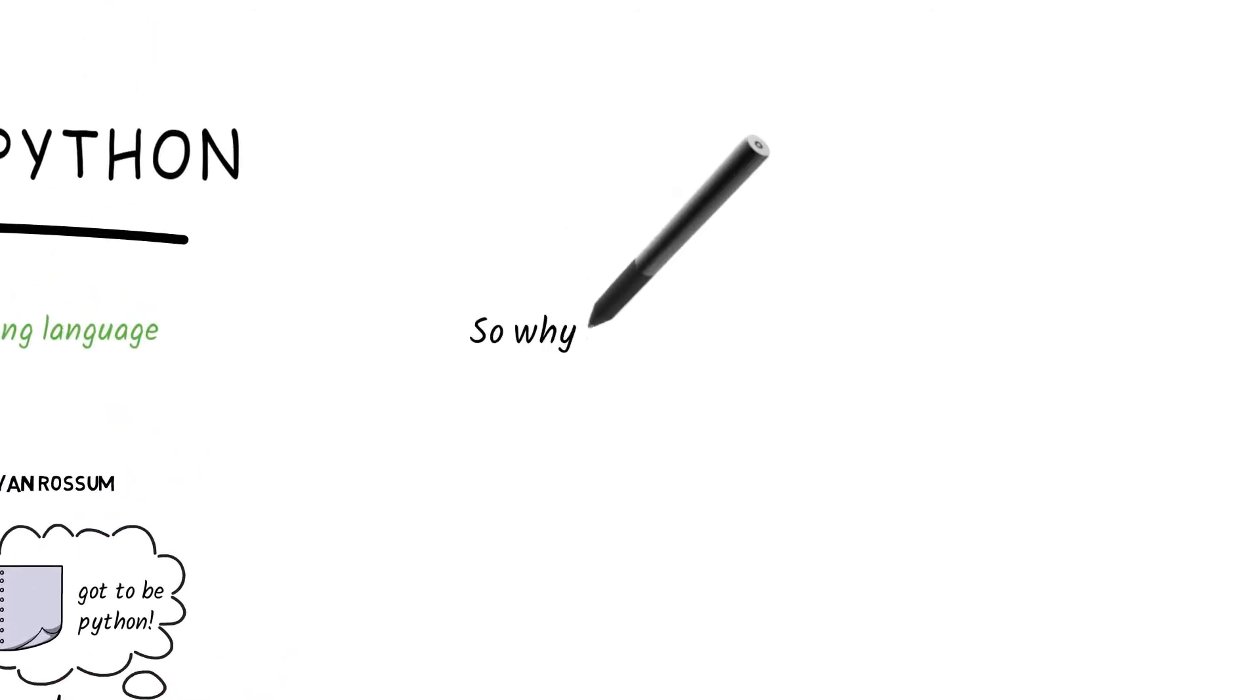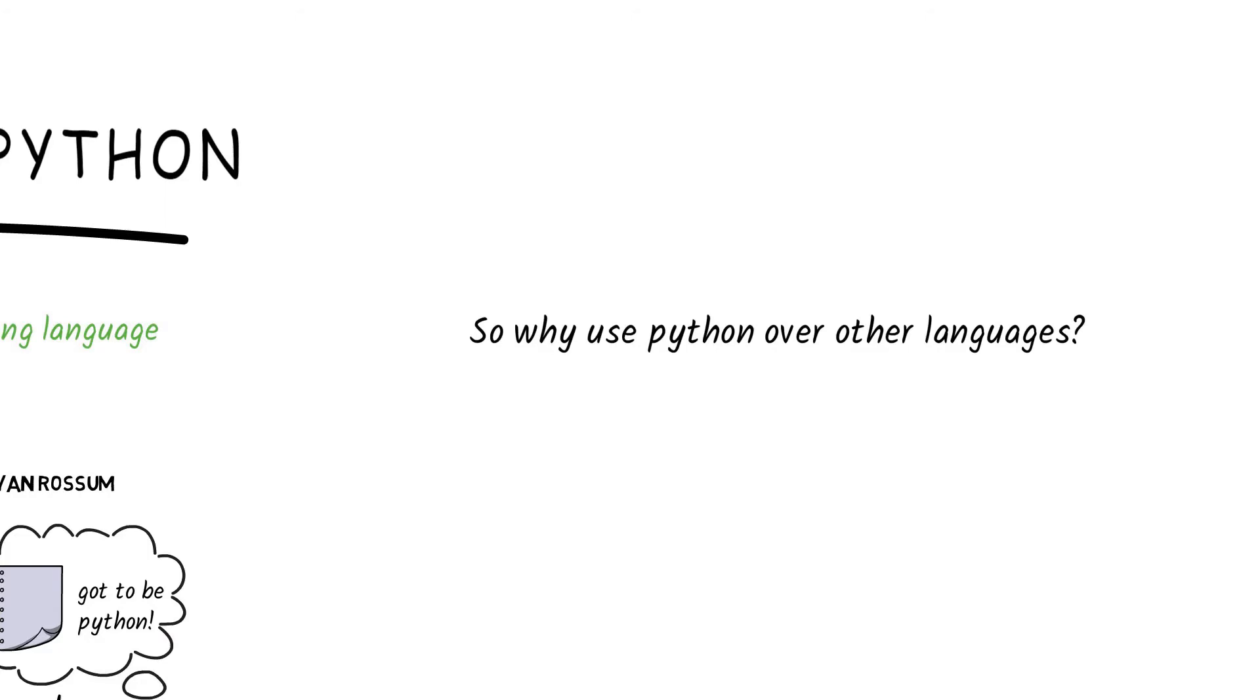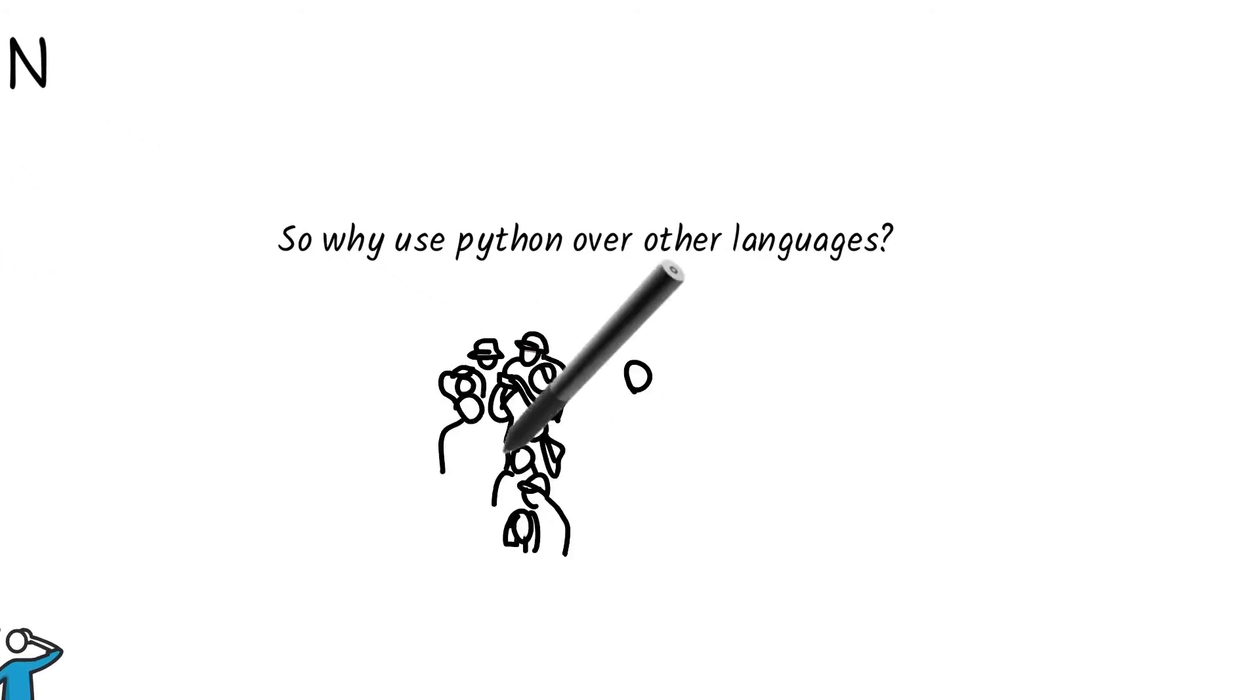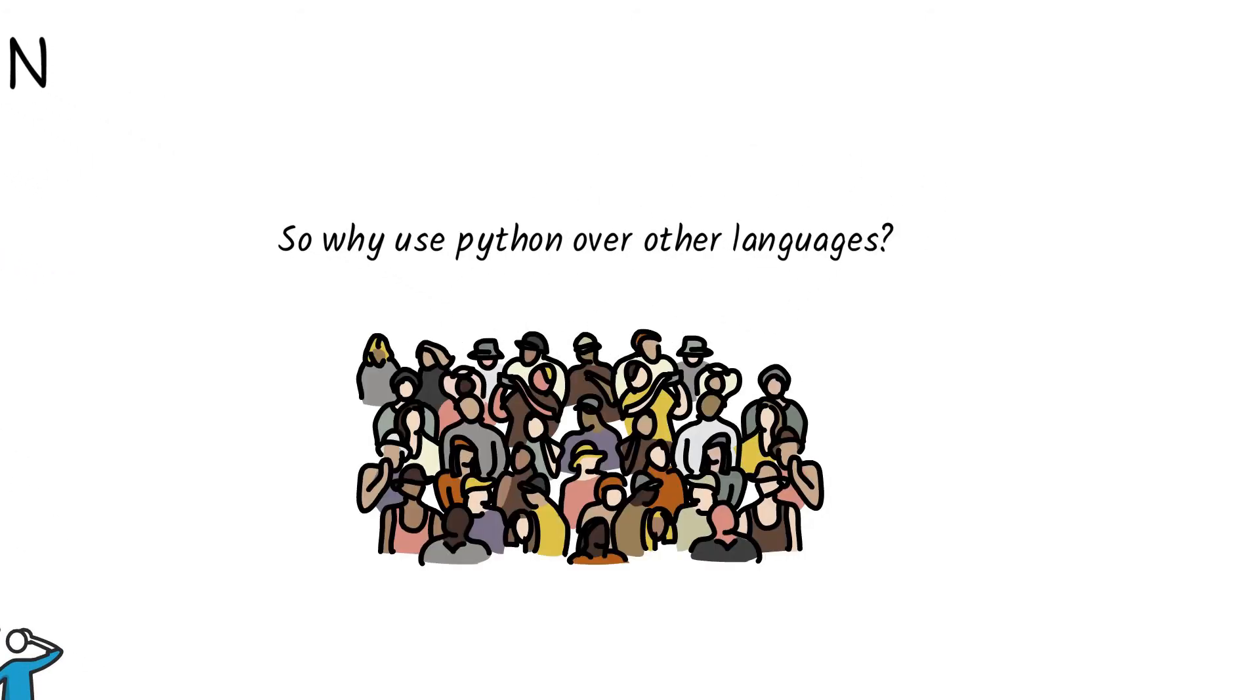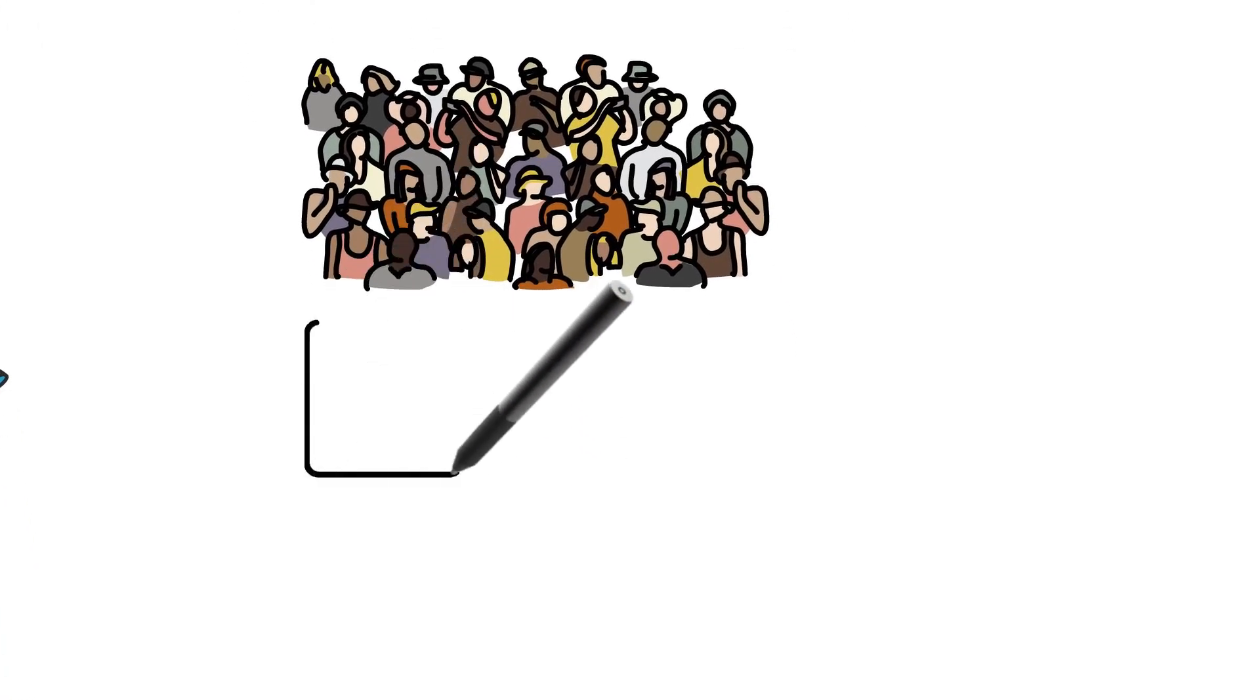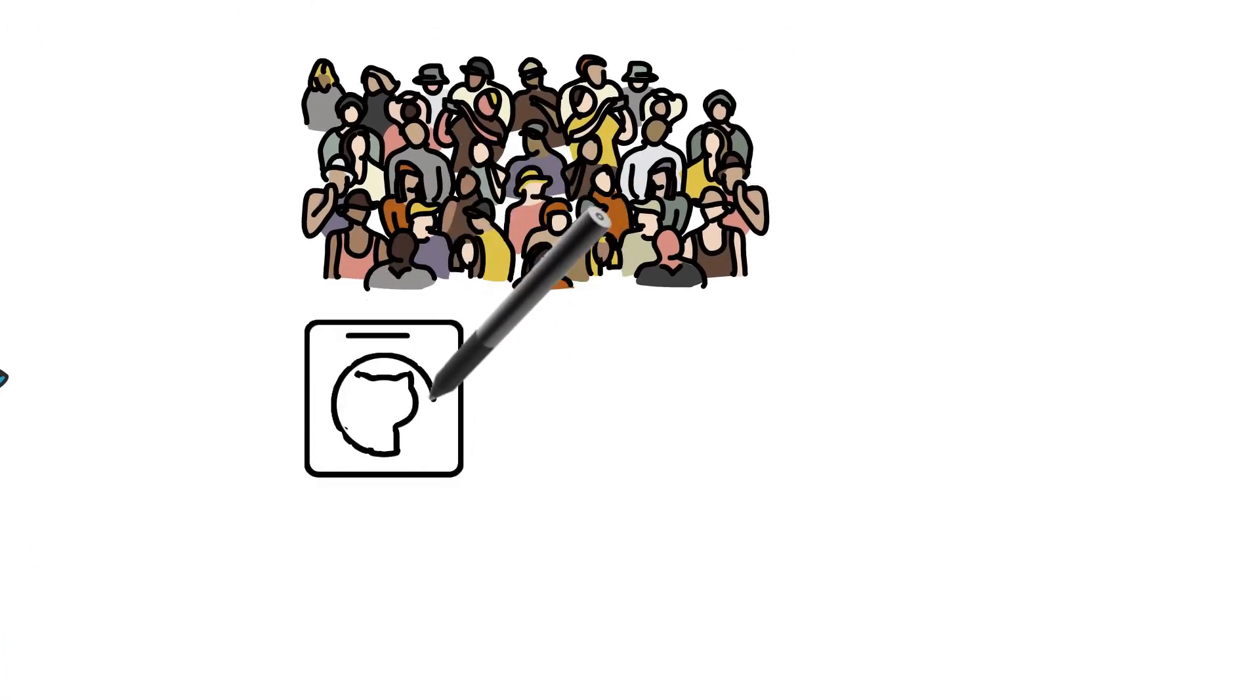But why use Python over other languages? For one, Python has a large community of developers that you'll find in places like GitHub or Stack Overflow.